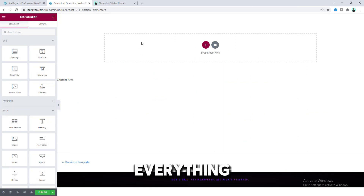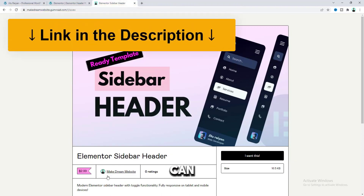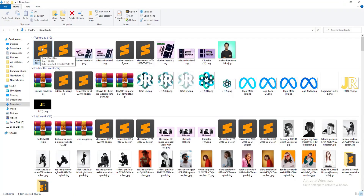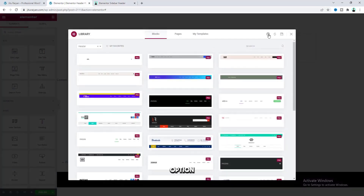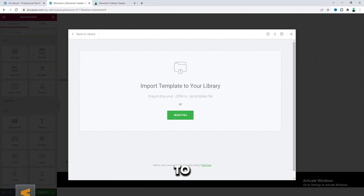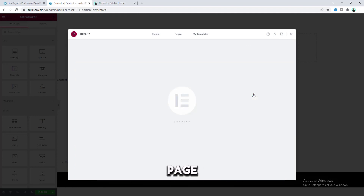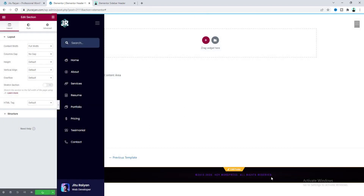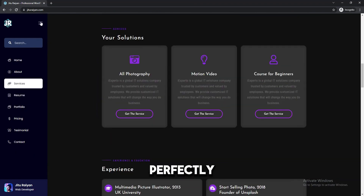But if you don't want to start everything from scratch, you can also get this as a ready-made template on my Gumroad shop — only $2.99. After downloading this, you can get a JSON file. You just need to go here and click on this template icon, and from this upload option, drag this file here. After importing, you can see the file: Elementor Sidebar Header. You just need to insert this on your page, click on the publish button, and set this for the entire website. After importing this template, your sidebar header is fully ready and perfectly working.